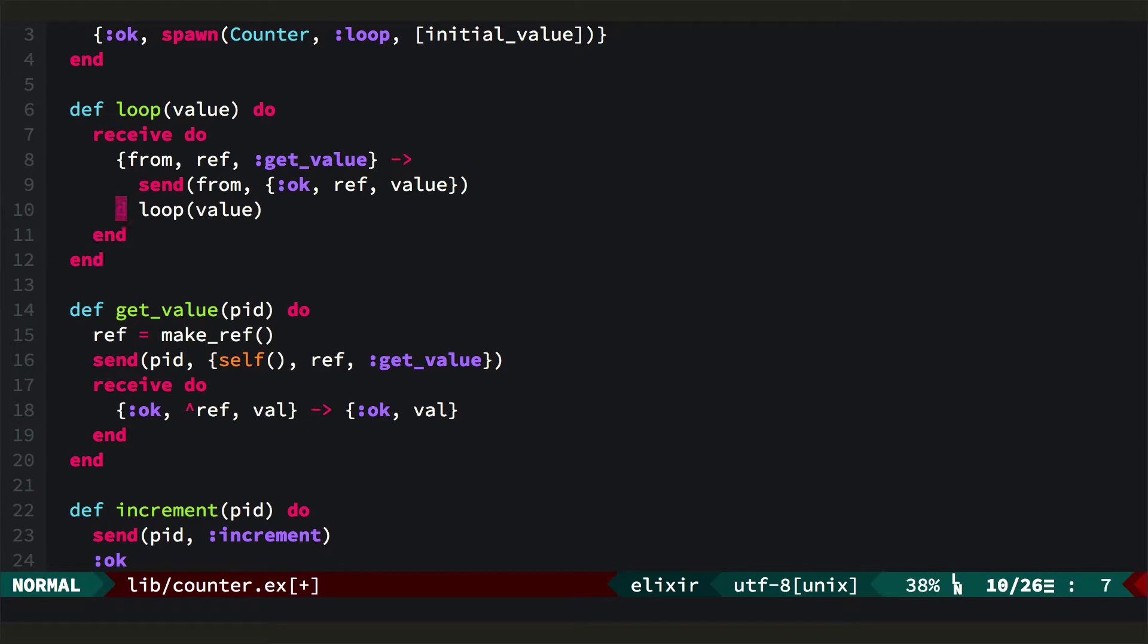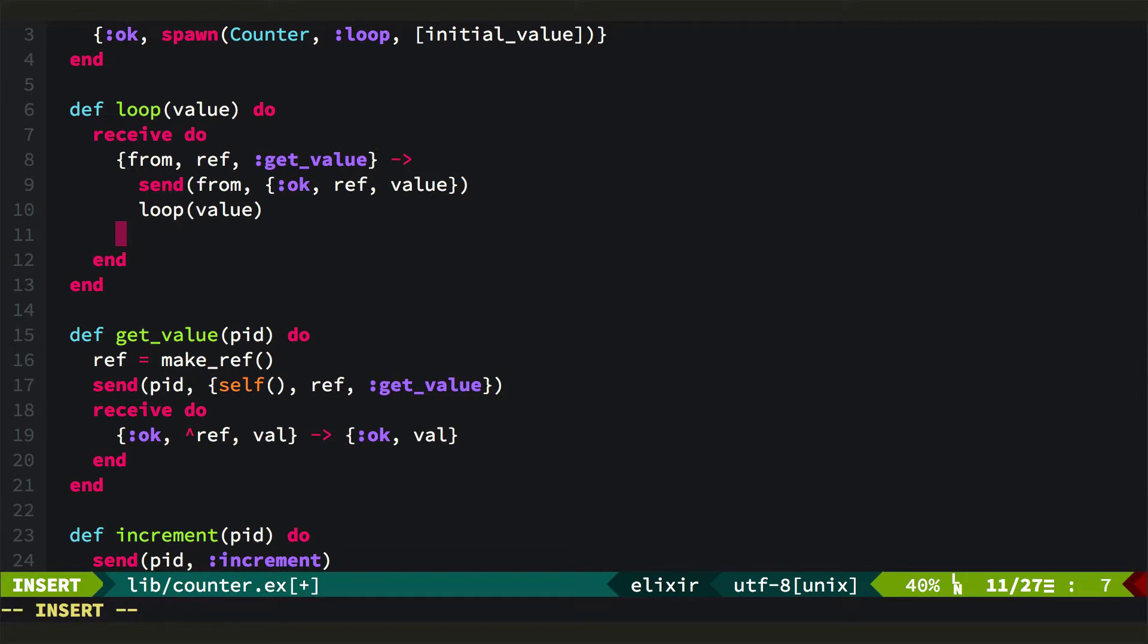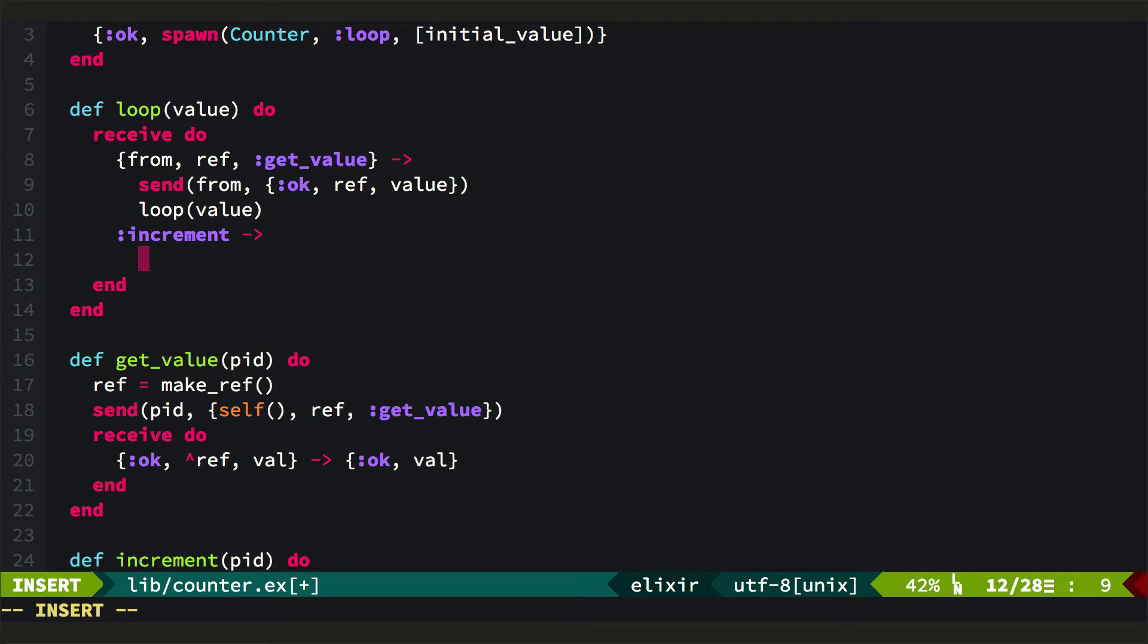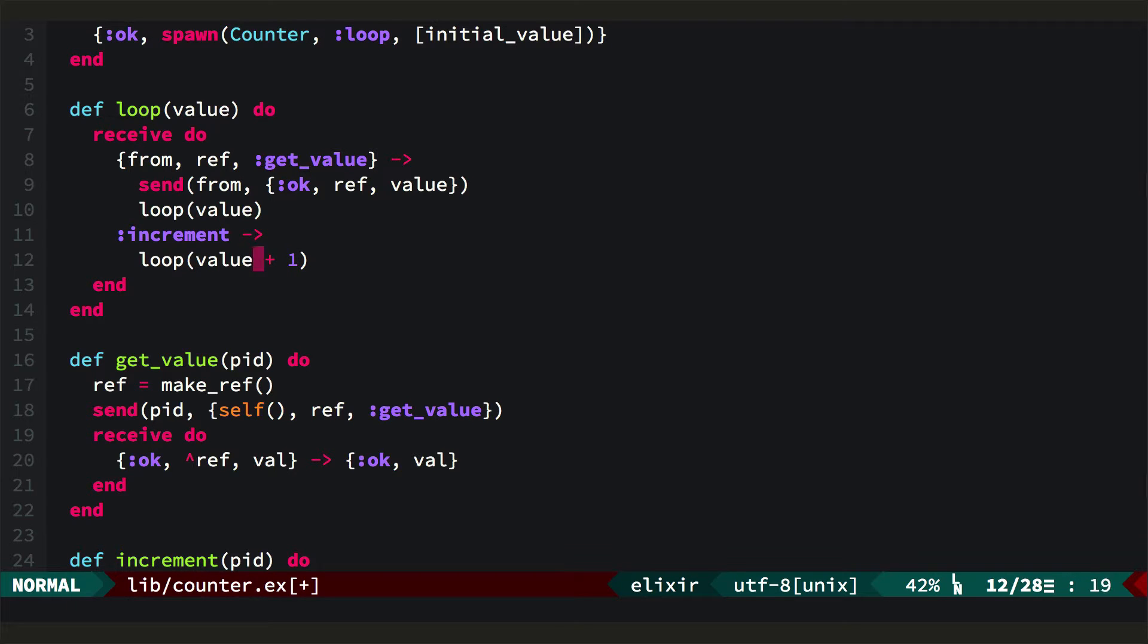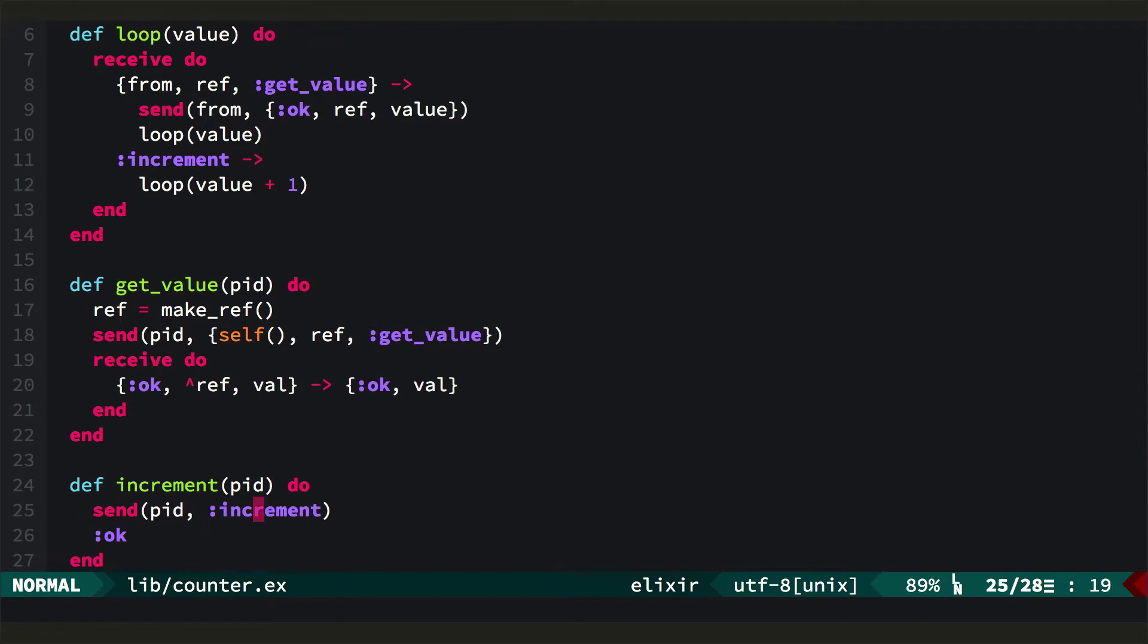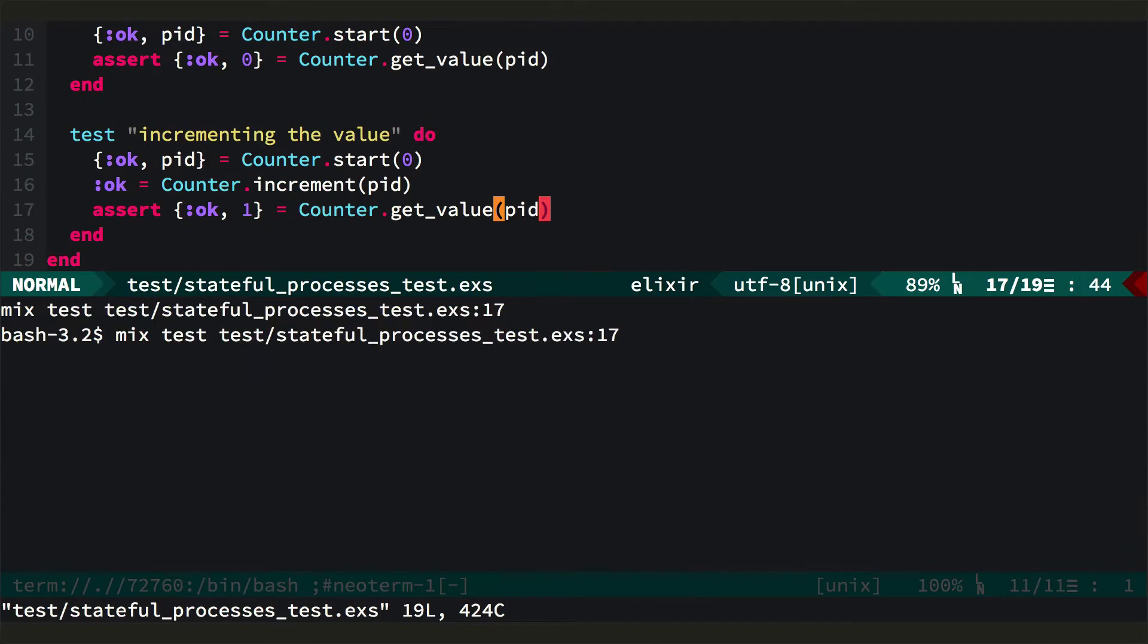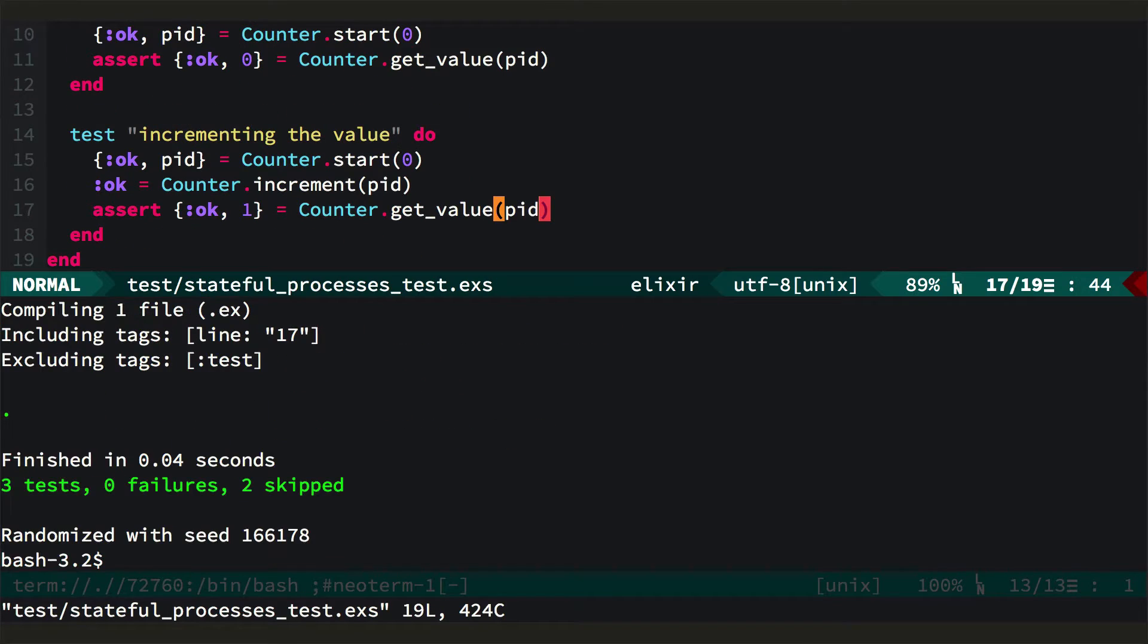And then we need to handle in our receive up here, we'll handle a call or the increment atom. And when that happens, we'll just loop back on ourselves with value plus one. And this is the key to managing state inside of a process. We're just doing a tail call, and we're calling back in with our updated state. OK, we can run the test, and it passes.